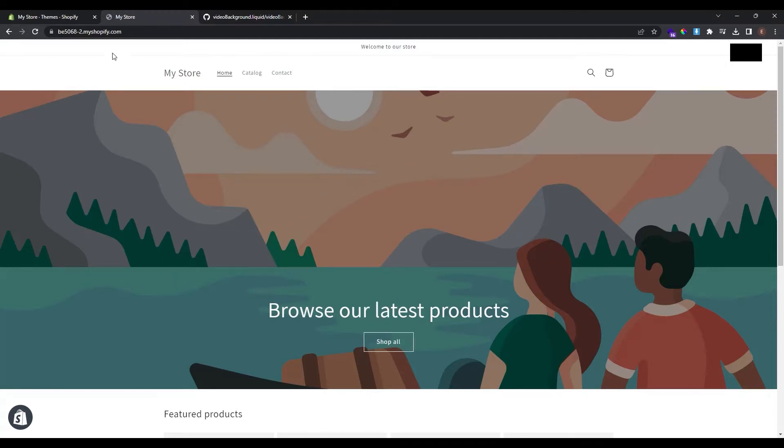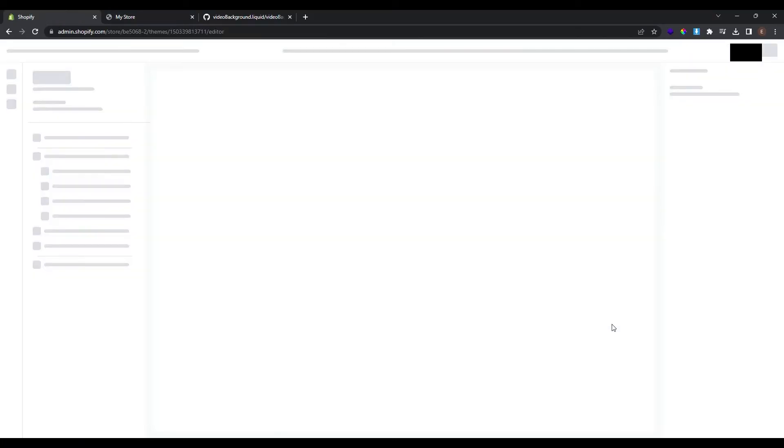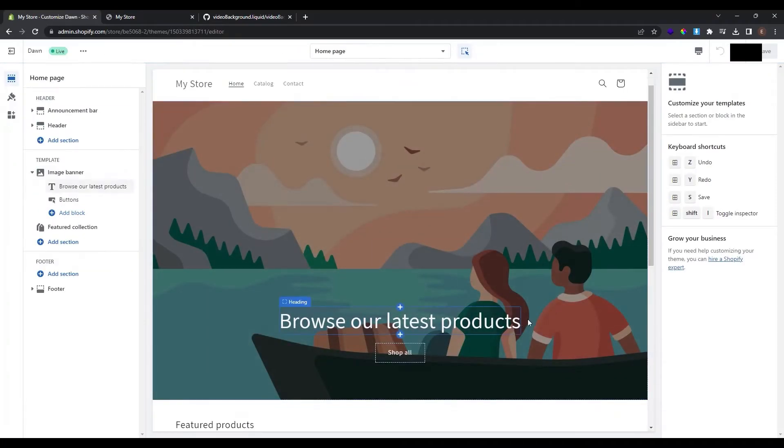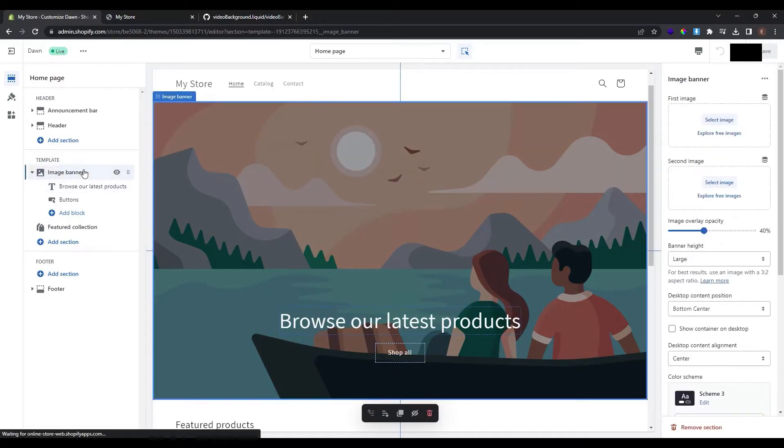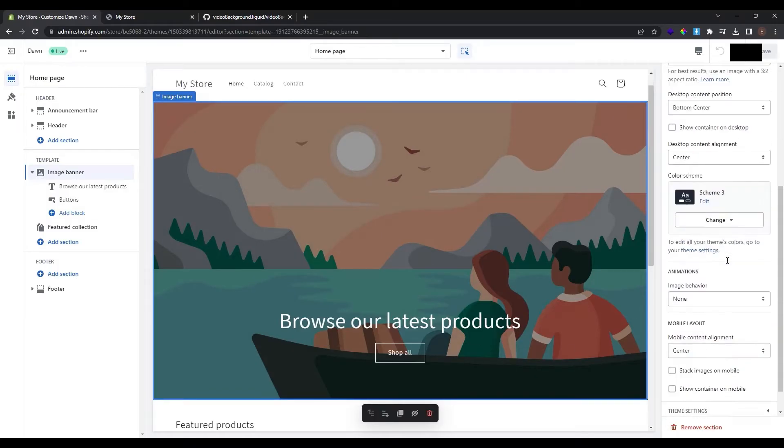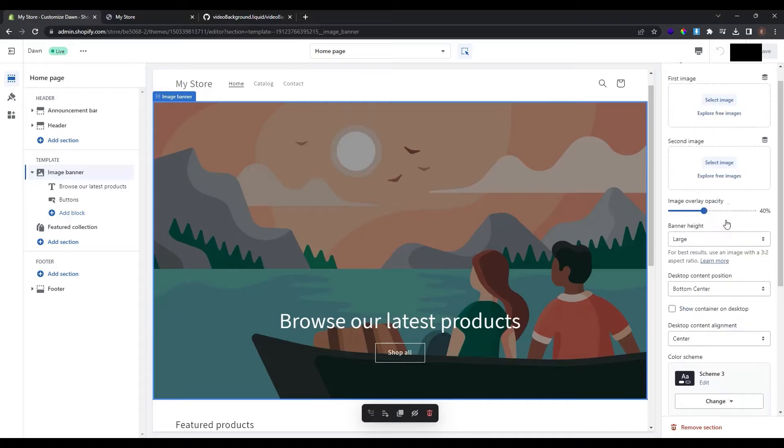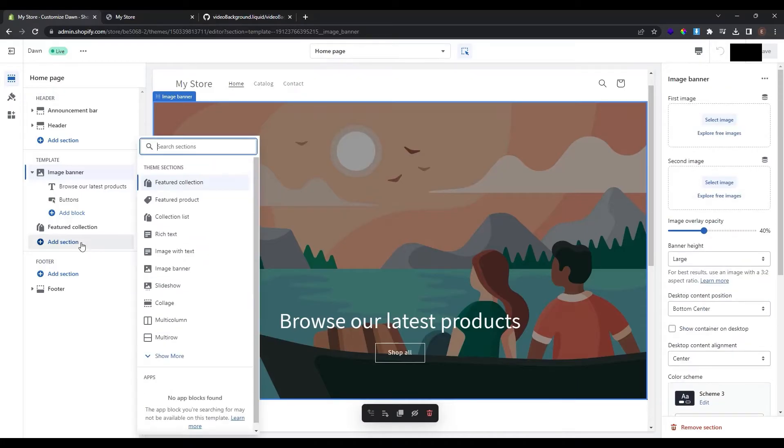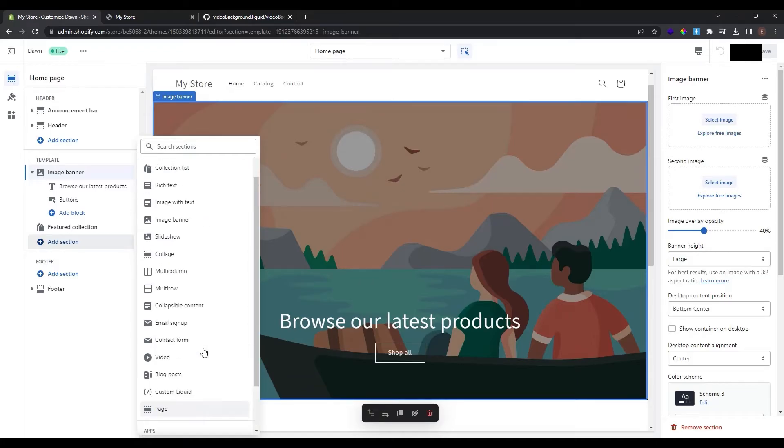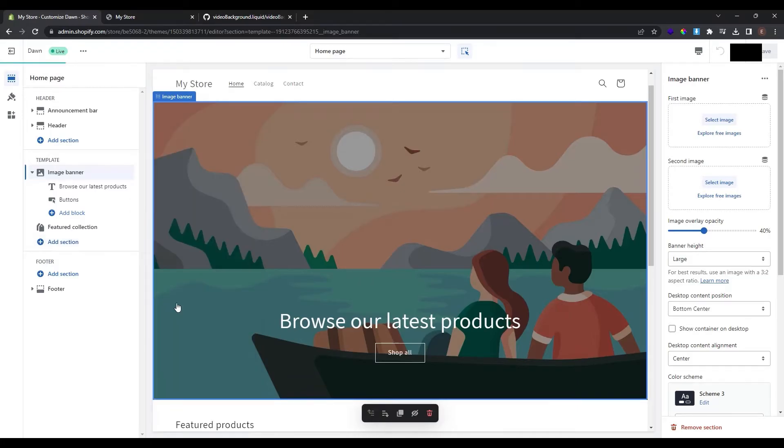To do so go to themes and click customize. Now as you see we have an image banner. If you click on it you can see that you can upload images but the videos are not allowed in this section. If you go here at add section and click show more and scroll down you can only see the video.